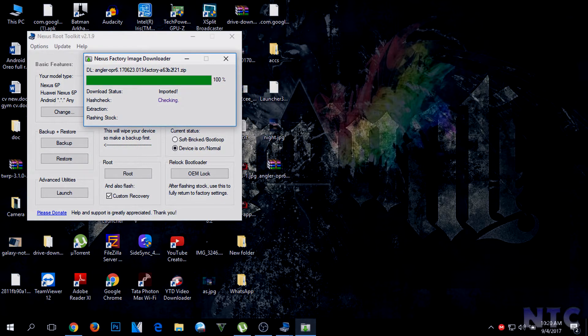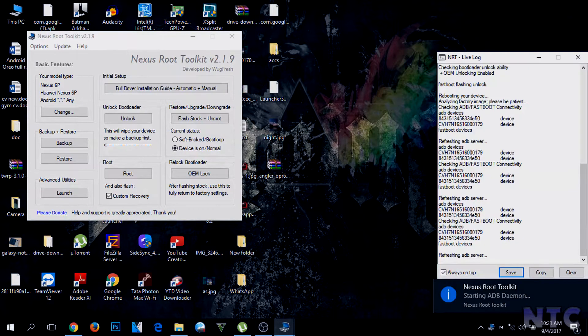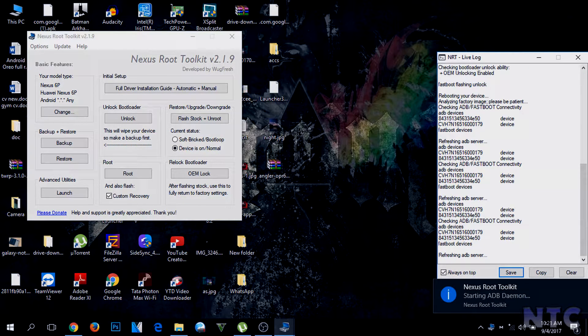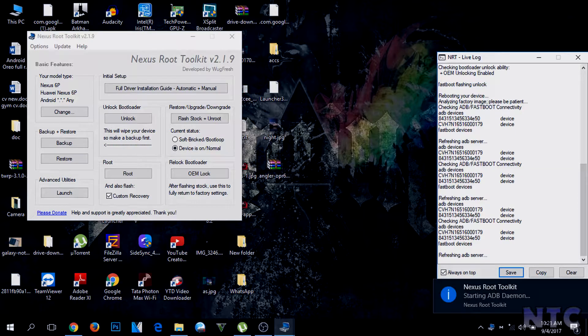It will then ask are you sure to install it. Press OK to execute the script.